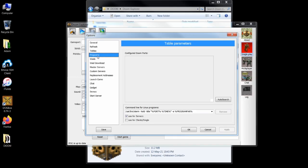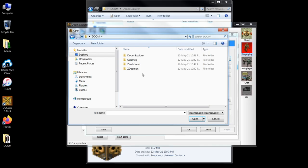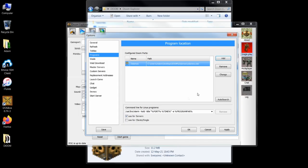Under the programs tab, you'll set the locations for Zandronum, ZDaemon, and Odamex. Click add, and then click the three dots to the right of the path field. The first one prompted is Odamex, so we can easily find it in our Odamex folder. Click OK, then click add again, and repeat the process for Zandronum and ZDaemon.